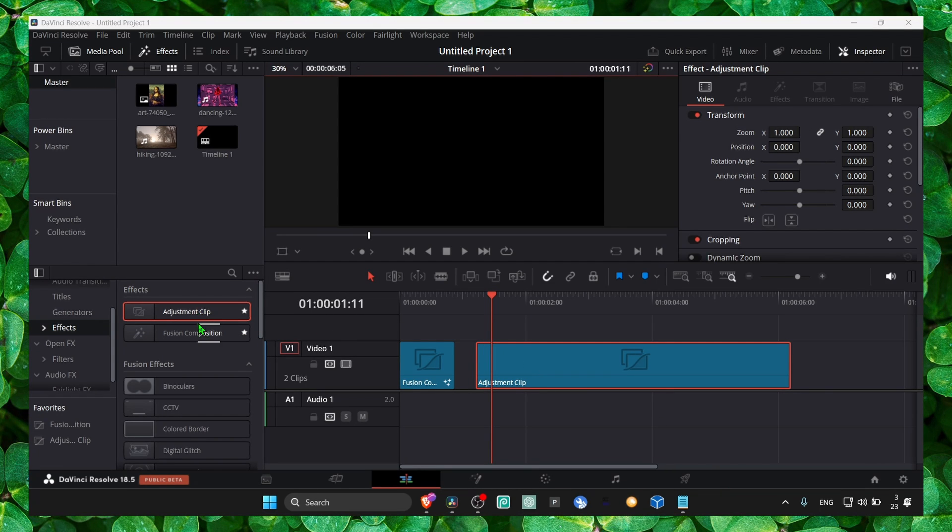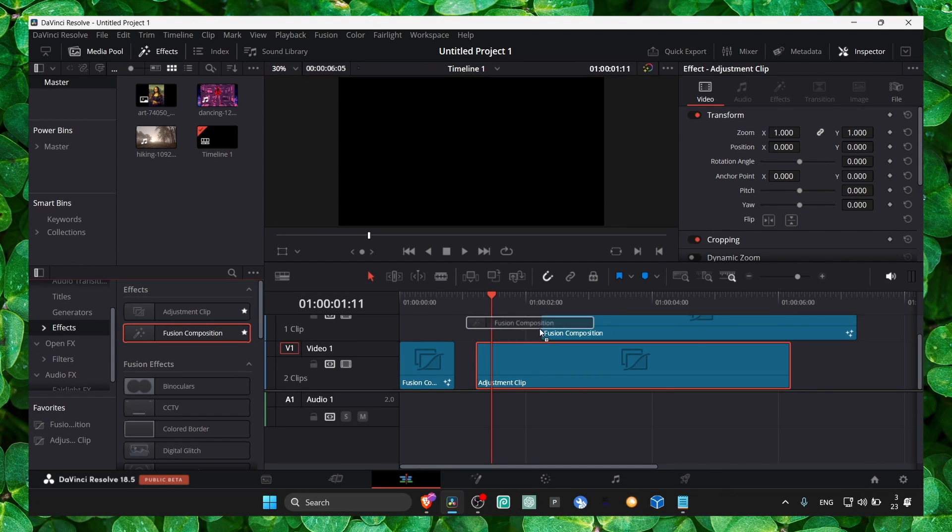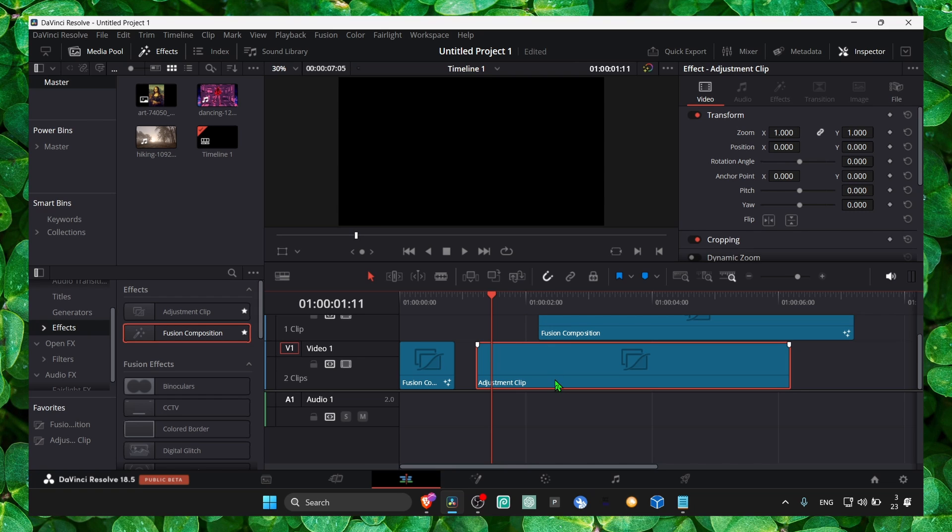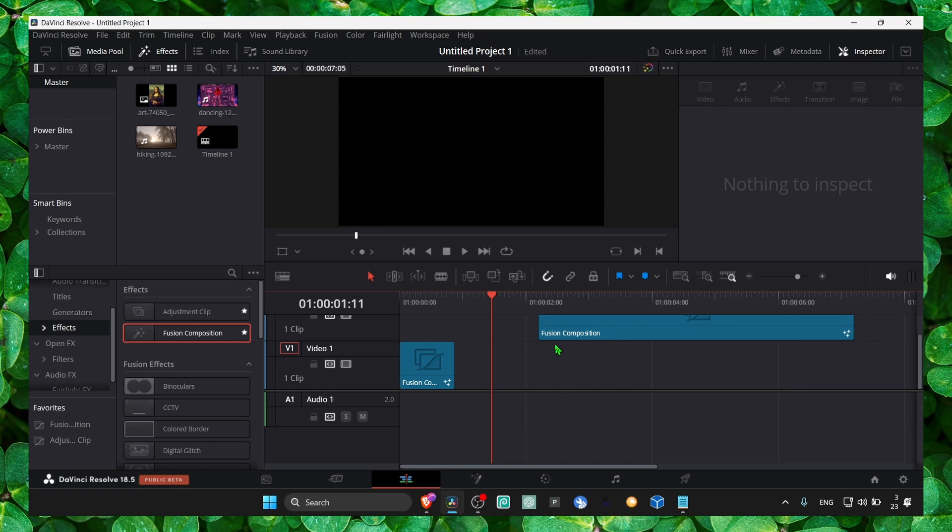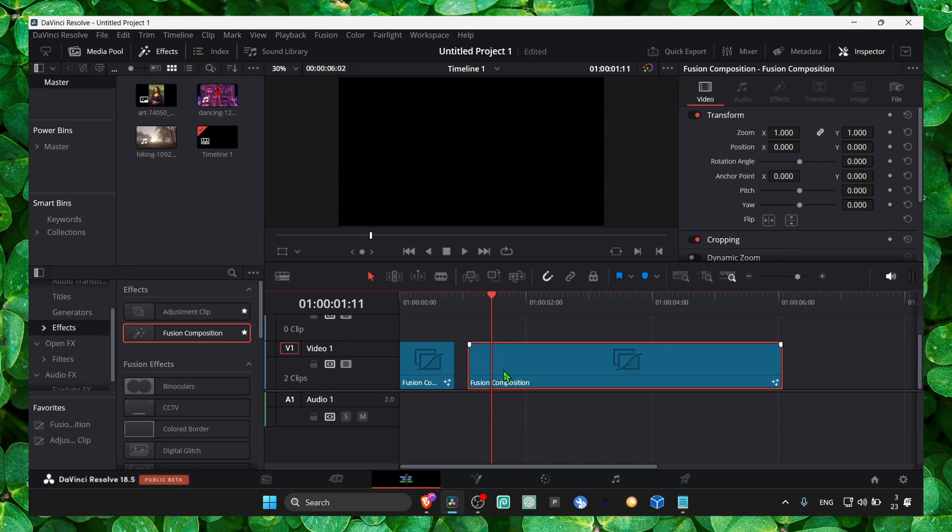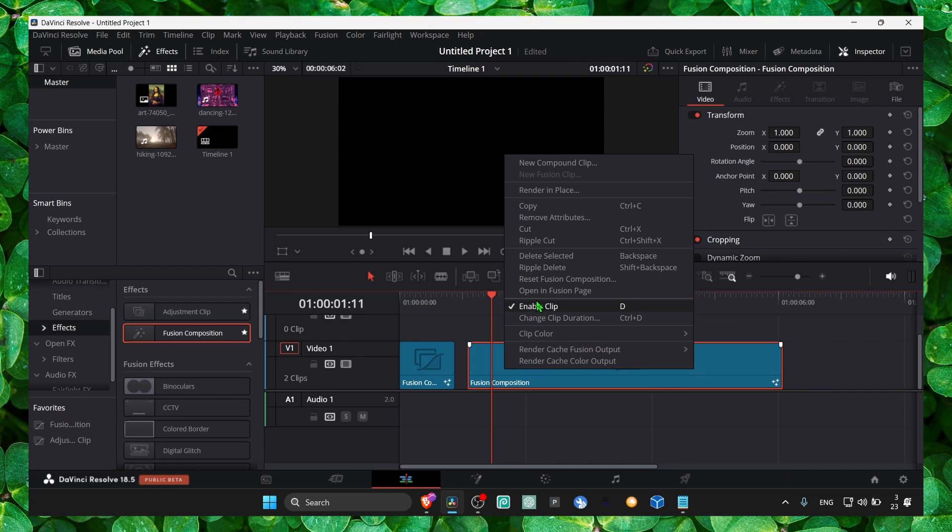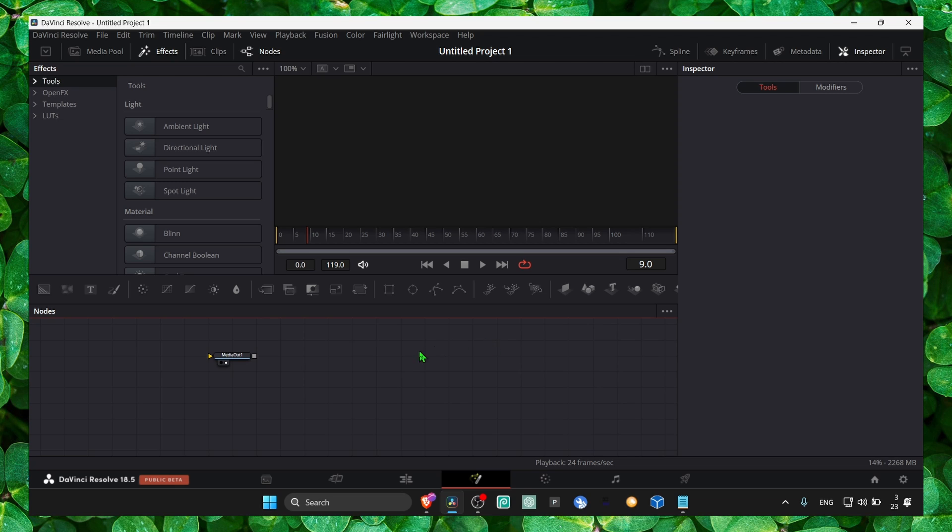Just grab a fusion composition and drag it onto the timeline. And then here, right click, select open in fusion page.